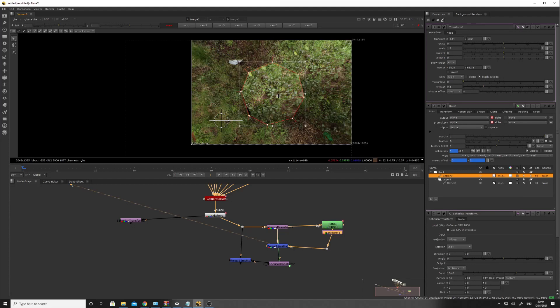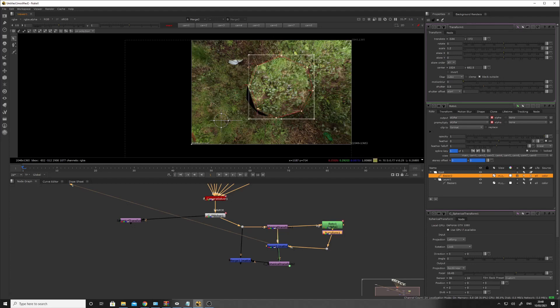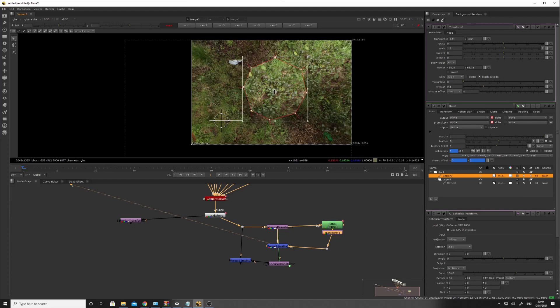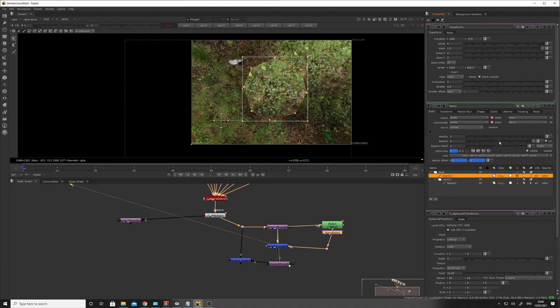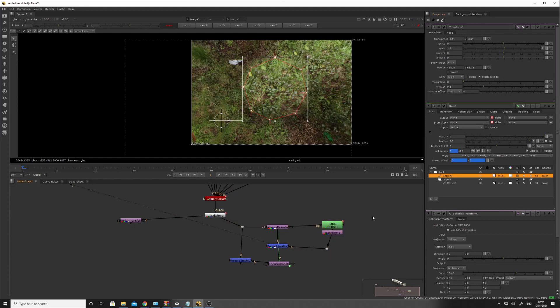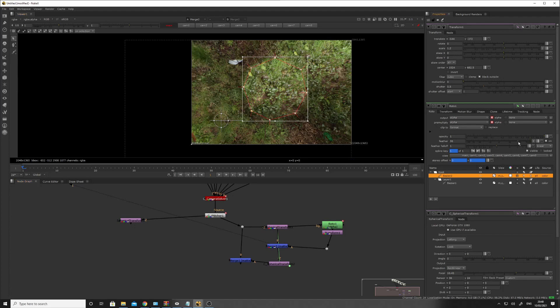And just feather out the... Feather out the edges slightly. Something like that. You can see the hard line at the top there. Something like that.